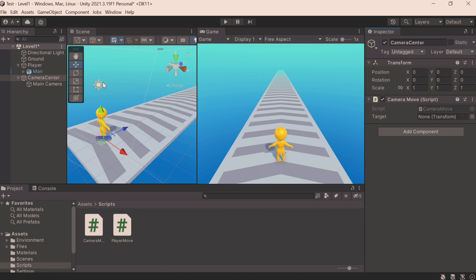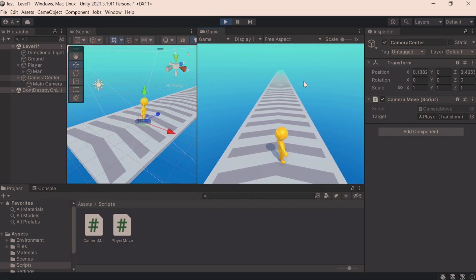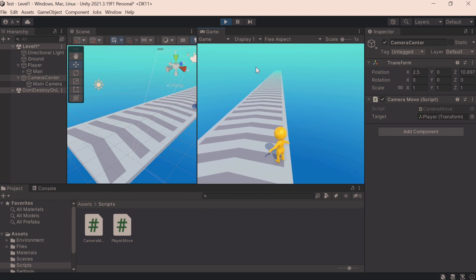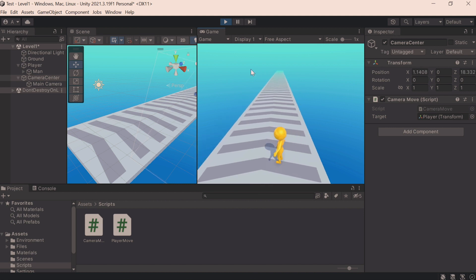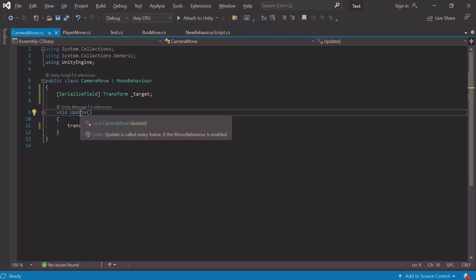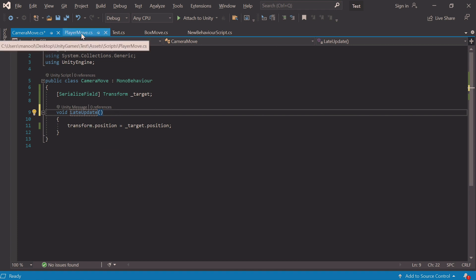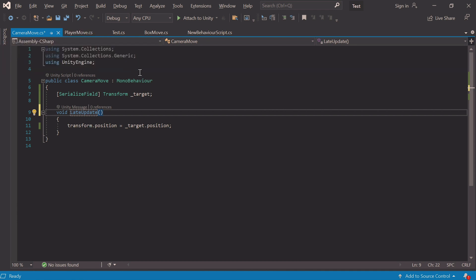We drag the Player object into the target field. The camera follows the player and rotates, but the player is jerking. This jerking is something we often face in Unity. It can be corrected by using LateUpdate instead of Update for the camera script. LateUpdate is a special method that is called after all Updates. Moving the player happens in Update, and only then should the camera follow — doing them in a different order causes the jerks.